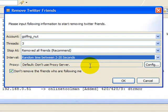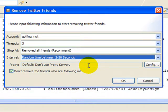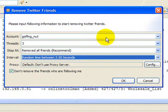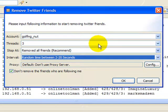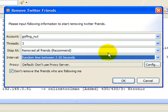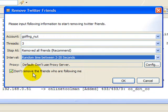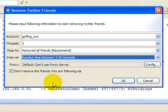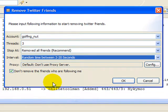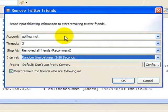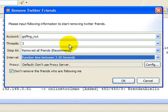So I'm going to say I'm going to do one account. I'm going to give it these values, and then I'm going to tell it to go ahead and always leave this one checked, in my opinion. There would only be one rare instance where I would recommend otherwise, and it's just in the scope of this training video. So I'm going to do golfing nut, three threads, which just means it's going to run pretty fast. I'm going to remove all friends, not a set number, and I'm going to give it 2 to 20 seconds between. So I hit OK.